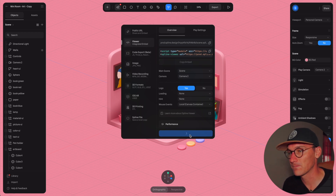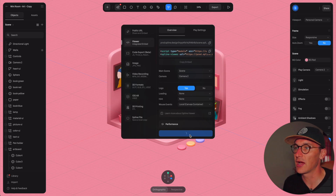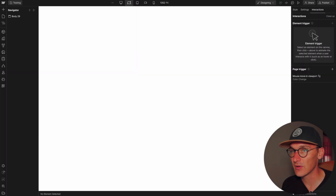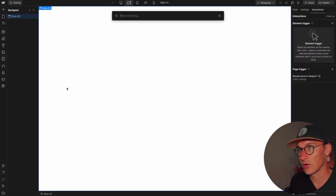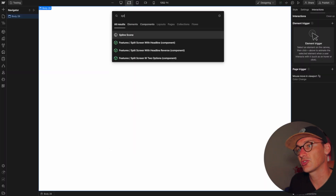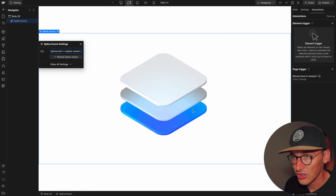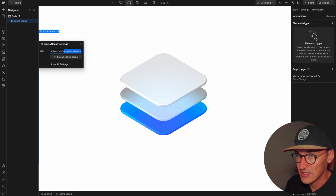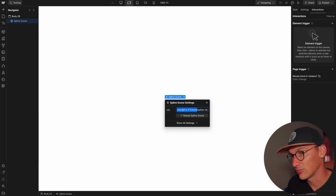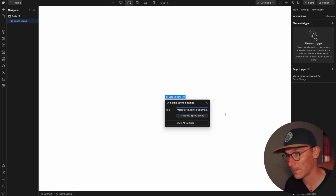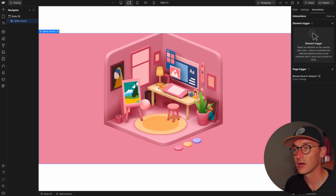Click Update and this will publish it to some sort of public URL. Now if we go into Webflow, you can add a new Spline scene object and paste the URL into it. If we hit Enter, we've got our scene, and you can make this full screen.